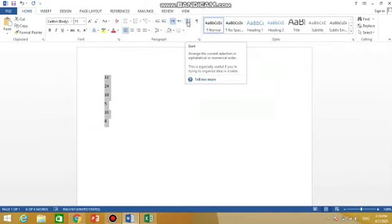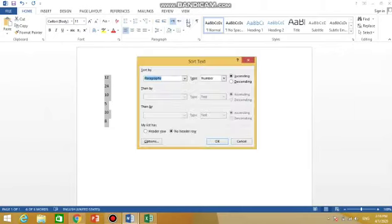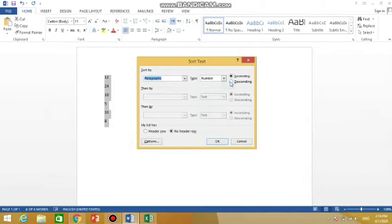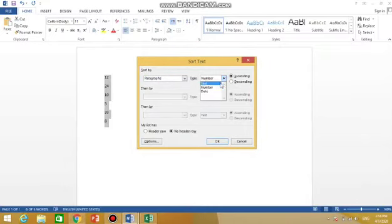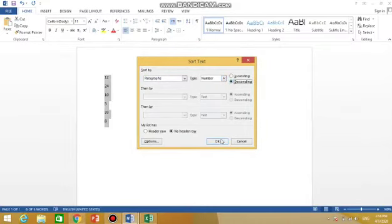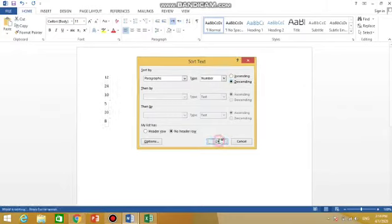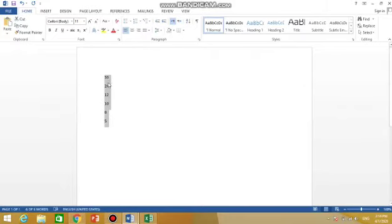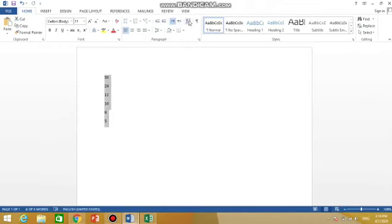On the Home tab, we will go here where A to Z is written. Click it. What do you want to do with it, ascending or descending? Suppose I want descending. I will choose number and from here I will choose descending and click OK. So it is now arranged in descending order. Same you can do for ascending order from here.